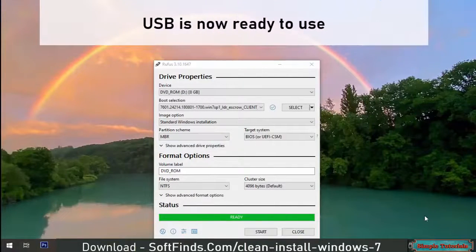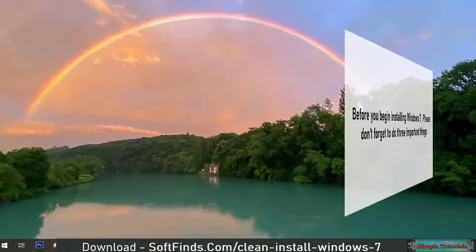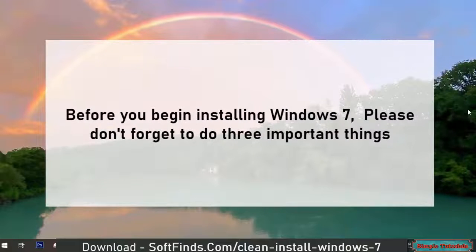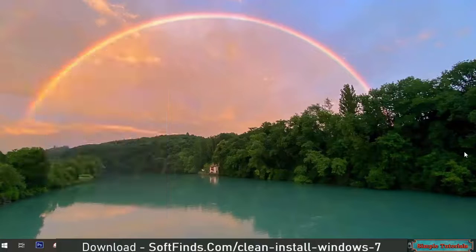USB is now ready to use. Before you begin installing Windows 7, please don't forget to do 3 important things.